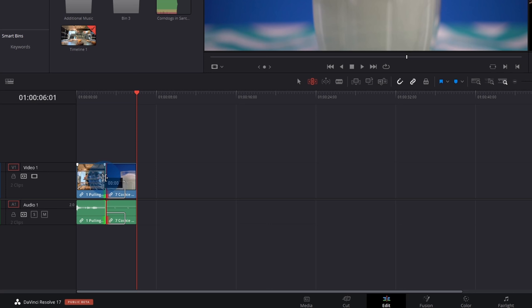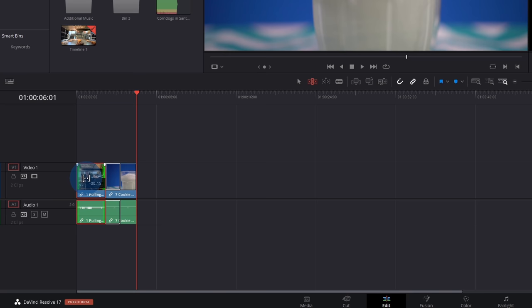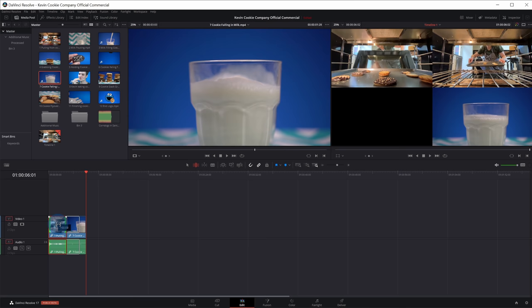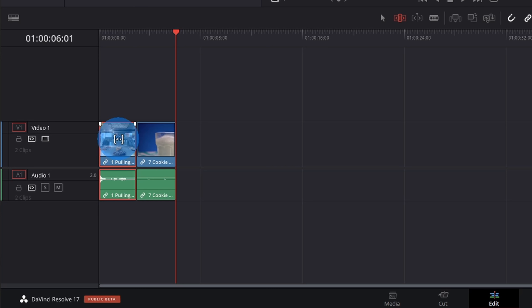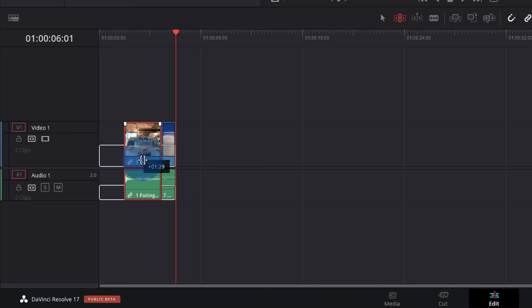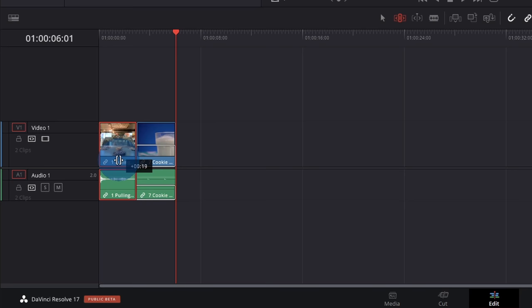Next, we can also make a slip edit. When I hover over the middle of the clip, the slip icon appears. When I click on the clip, I can maintain the clip's length but adjust the start and end point. In the top right-hand corner, preview images show when the clip will start and end. For a slide edit, I hover over the base of the clip — the slide icon appears, and I can adjust the position of the clip while maintaining its length in relation to the adjacent clips.